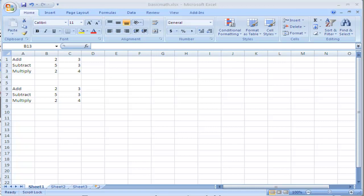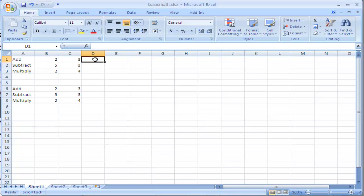Excel can perform basic math in addition to organizing information. For example, if I wanted to add 2 and 3, I can click inside of D1, which is this cell's name.